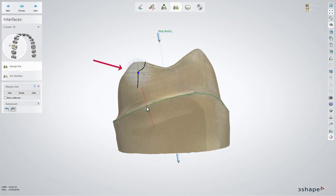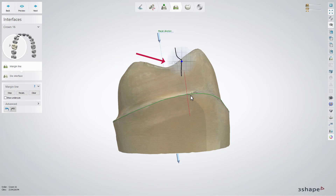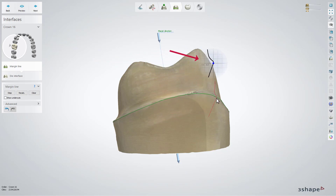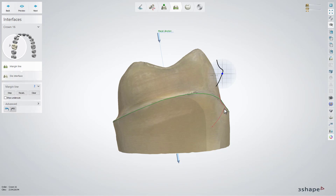The local cross-section tool is available to show the exact placement of the margin line. When the local cross-section is enabled, you can view it at one of the line points. A similar functionality is available when you click the Step button. Both increase the precision of the margin line placement.